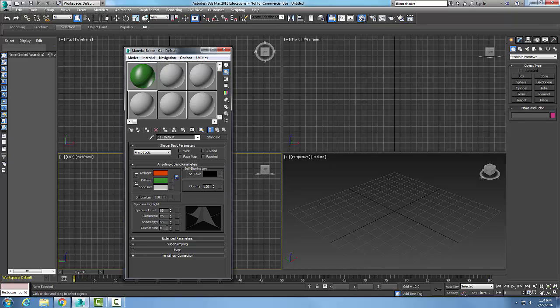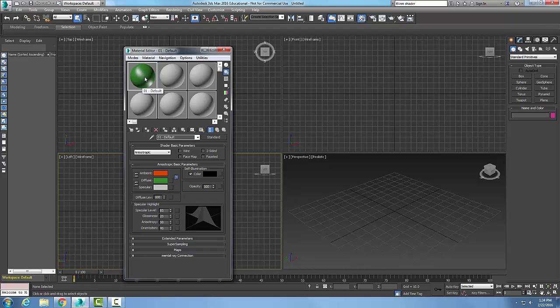My orientation controls what angle this is on. When it's at zero, it is basically going up and down. But I could change this to say 45 degrees. When I change it to 45 degrees, you can see it's on an angle now going sideways. This controls what angle my